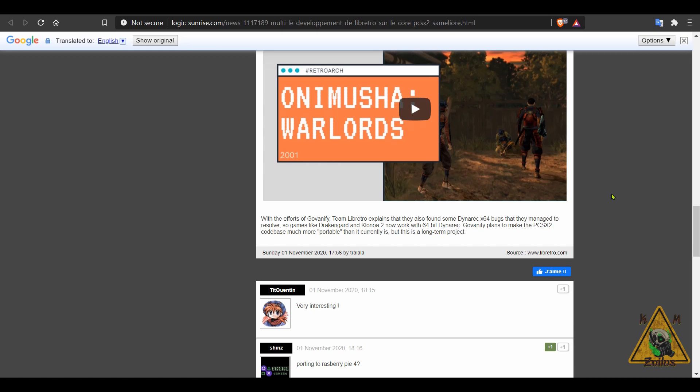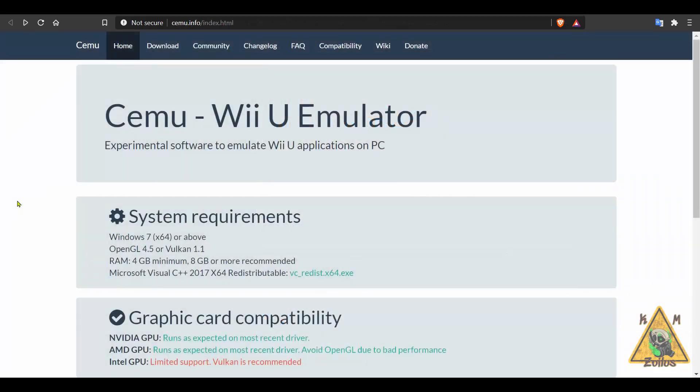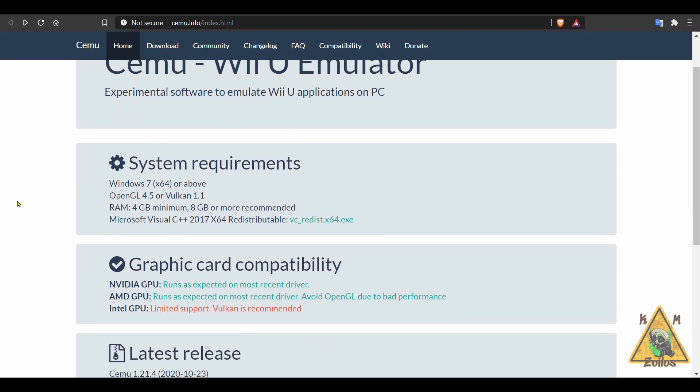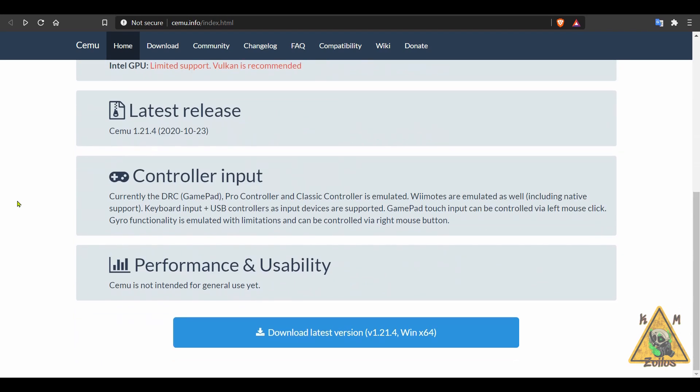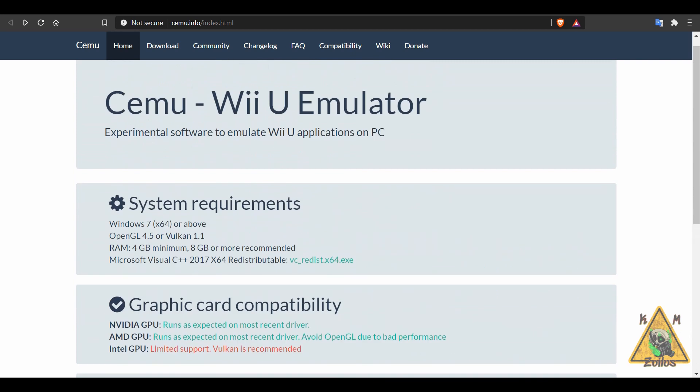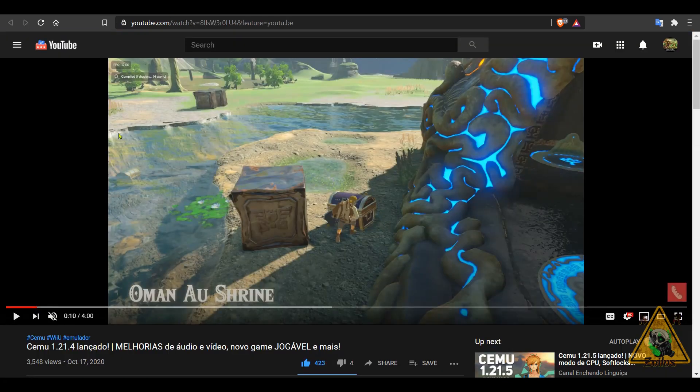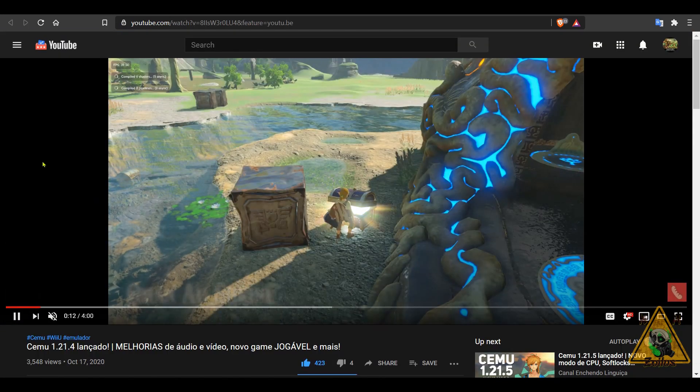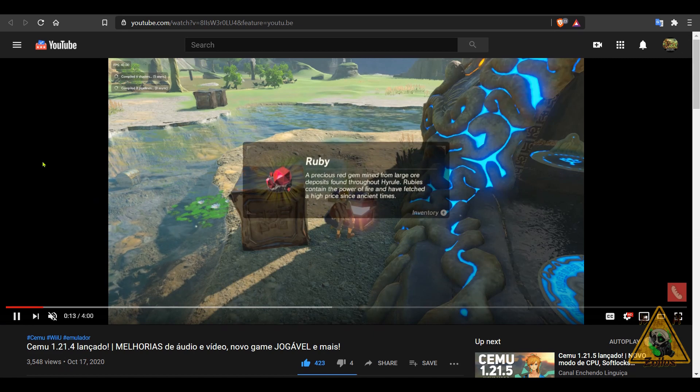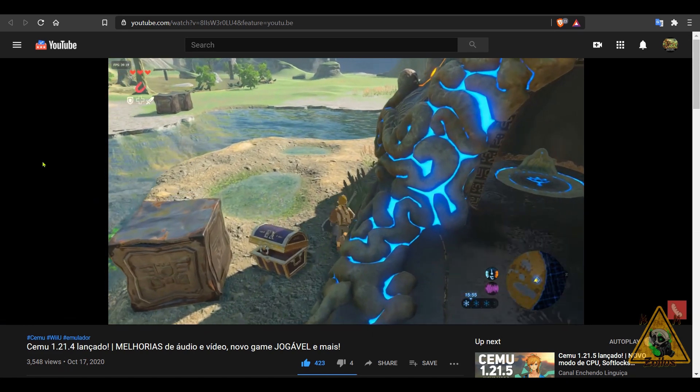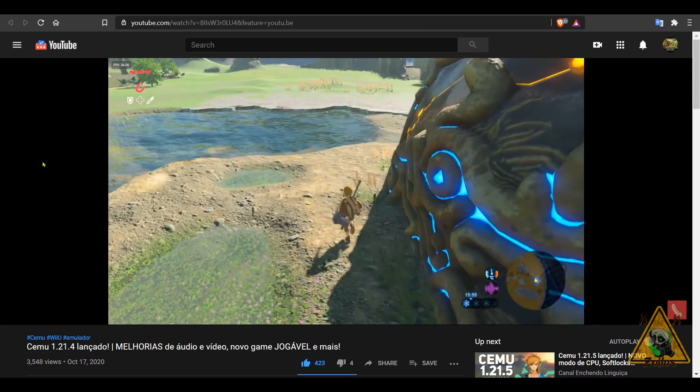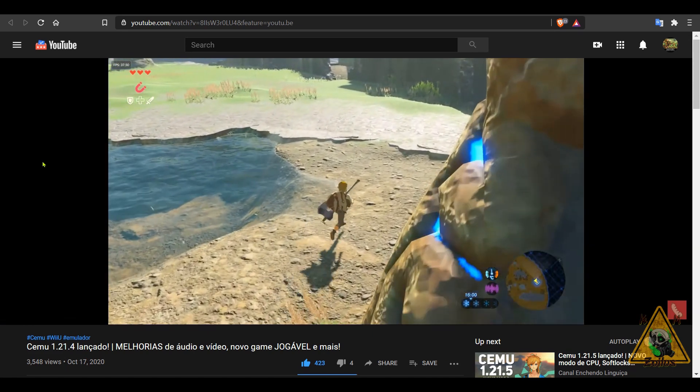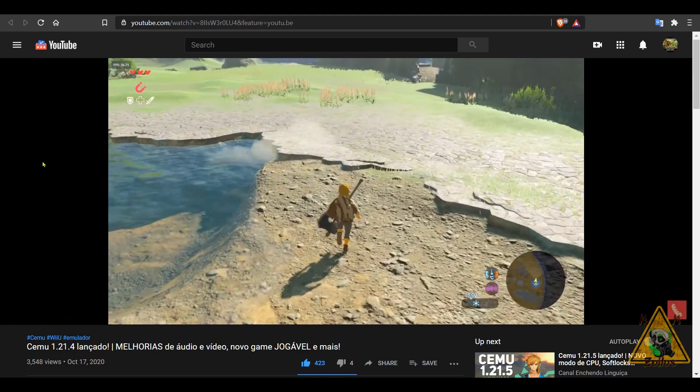And next we have an update to Cemu, which is the Wii U emulator for PC. I've covered this to death before in the past. It is the absolute best Wii U emulator out there. This is version 1.21.4. I'll also put a link to this video here in the description. Normally when these updates come out, someone puts out a video showing that latest update in action, and that's